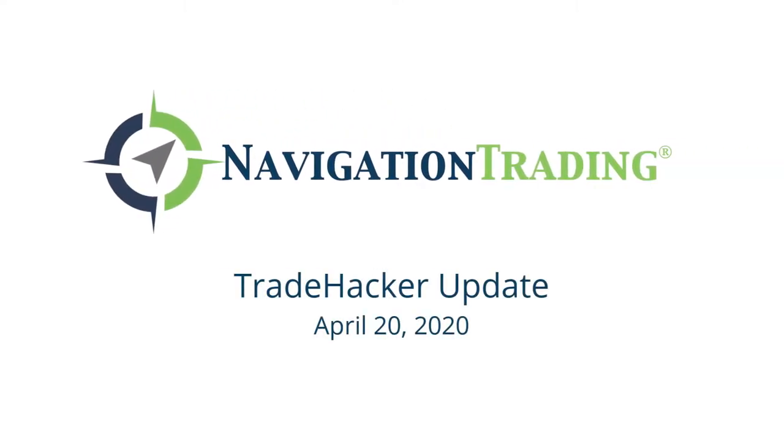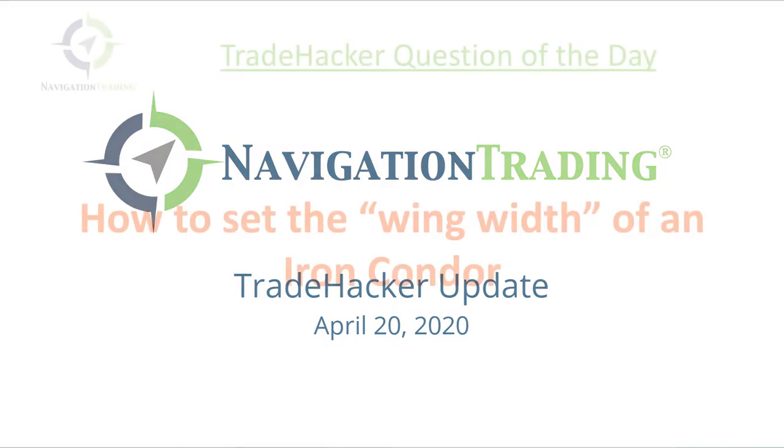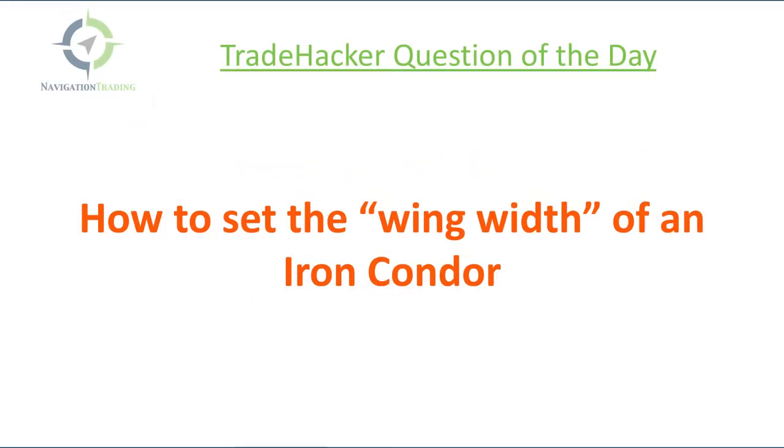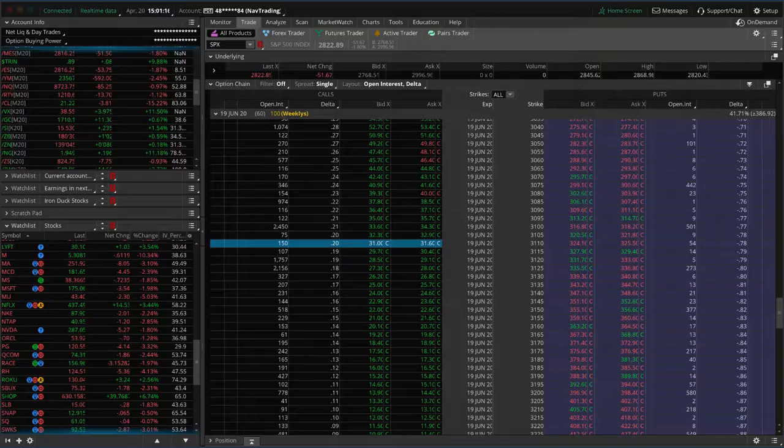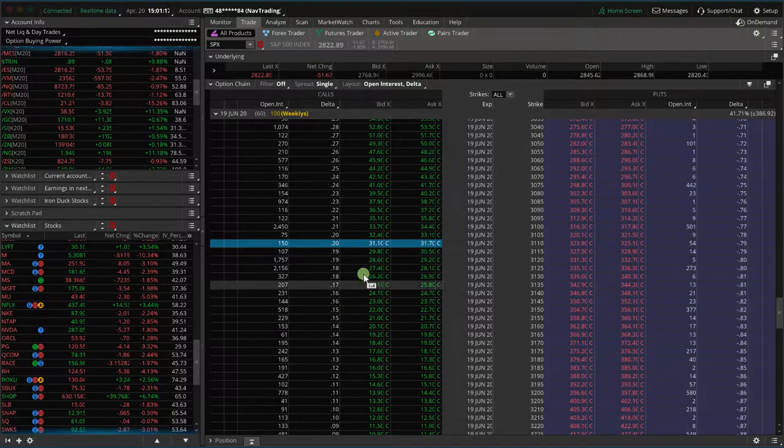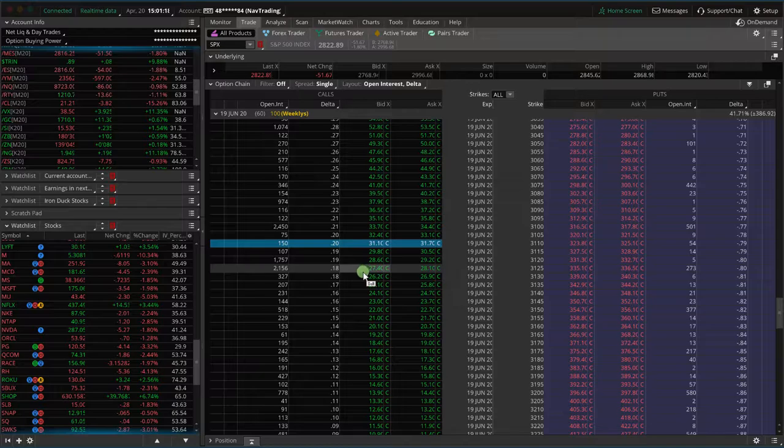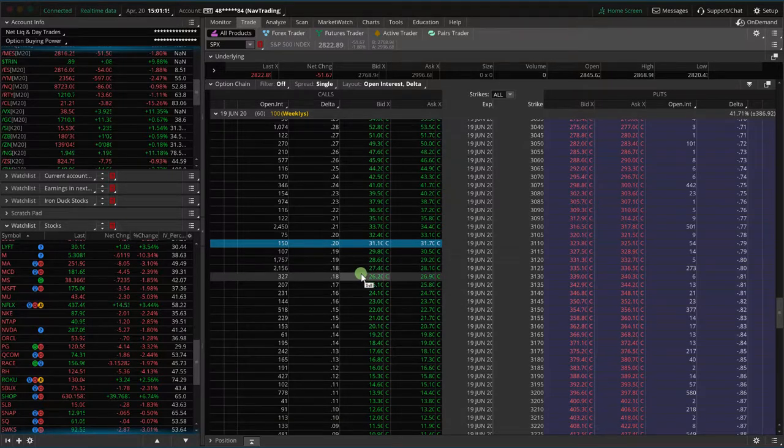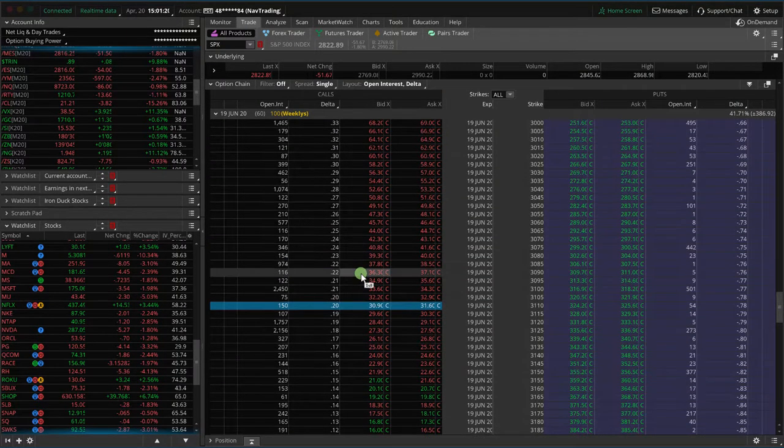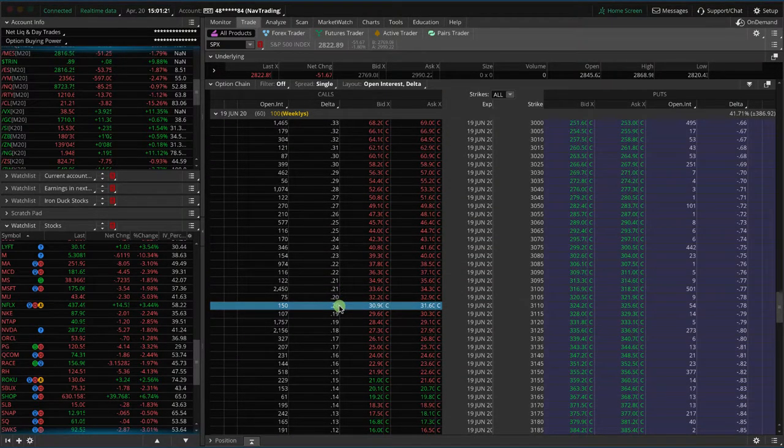Hey everyone, welcome to today's update. Today's Monday, April 20th. Starting with the Trade Hacker question of the day: how to set the wing width of an iron condor. I've got a couple of different questions related to this, so let's jump over to the platform and take a quick look.